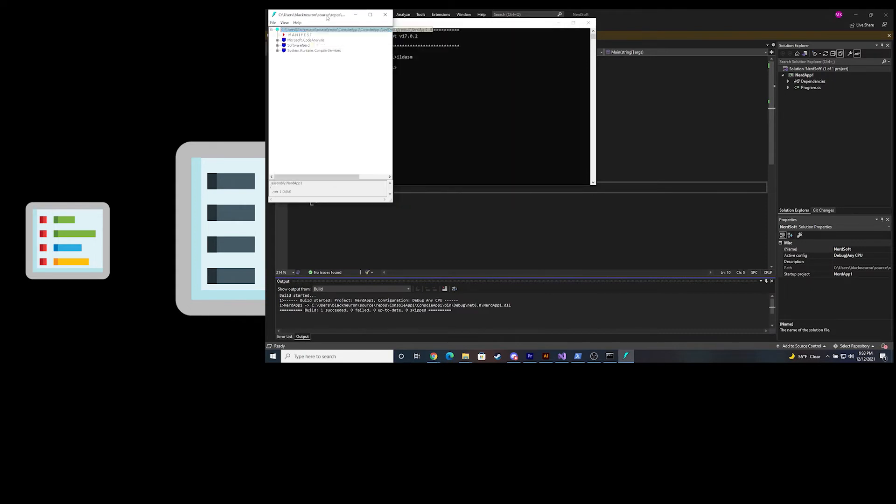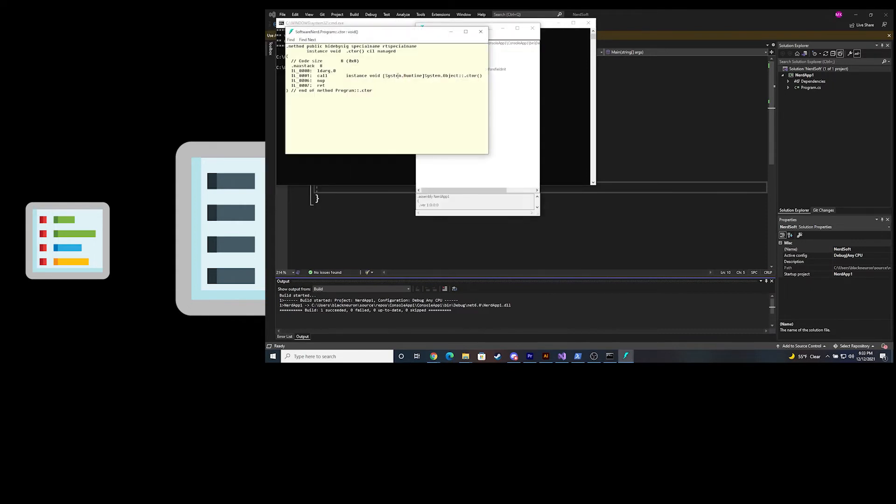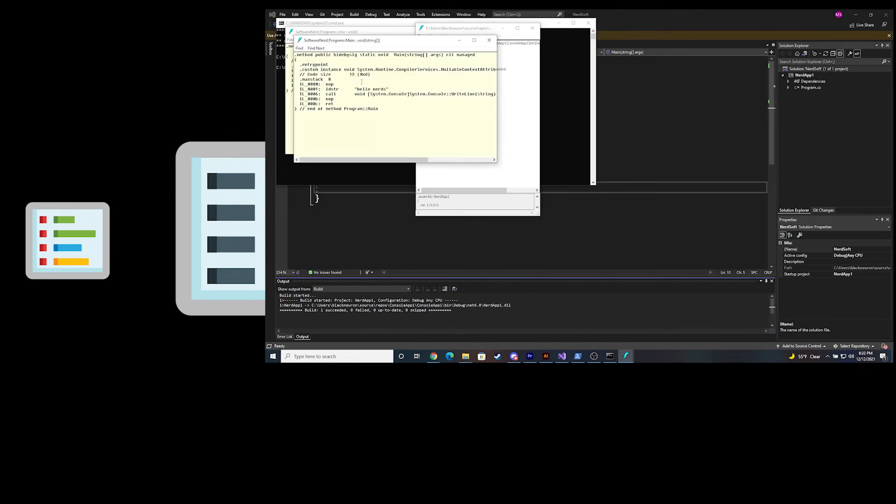Although IL is similar to Java bytecode, bytecode is interpreted, not compiled.